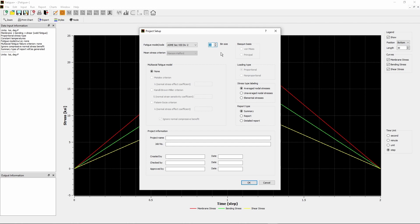For this simple loading step, the principal stress direction does not change with time. The loading is proportional. The proportional check box in Loading Type group box is automatically checked by the program.